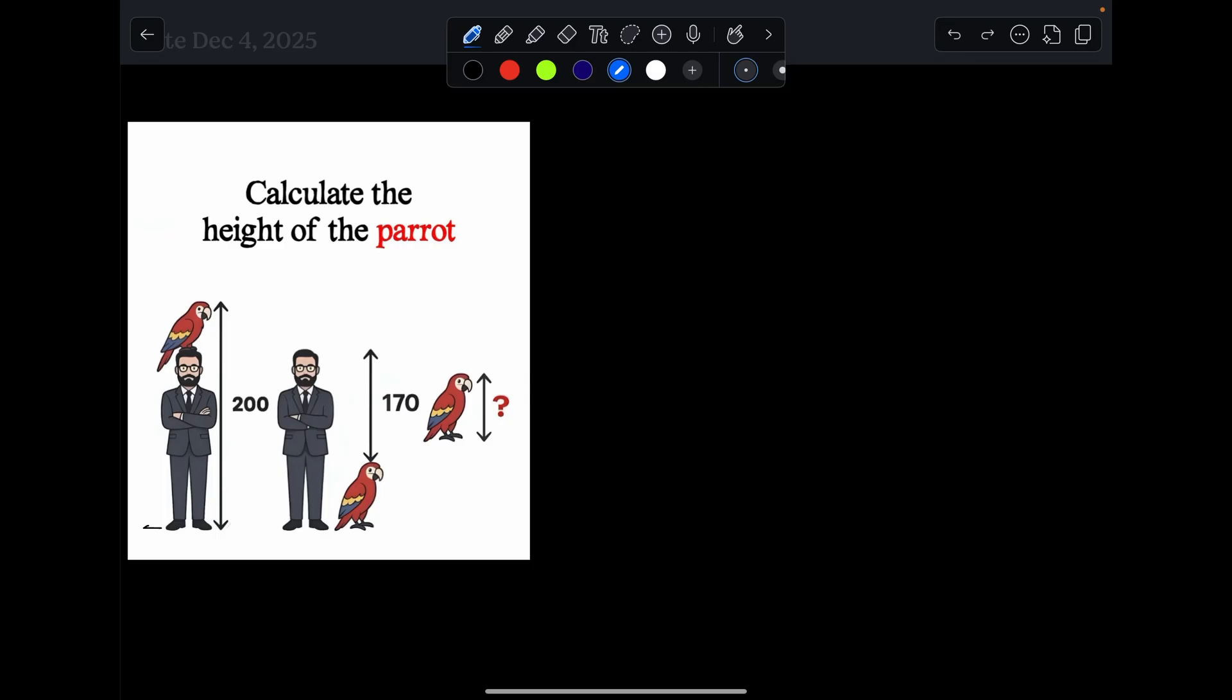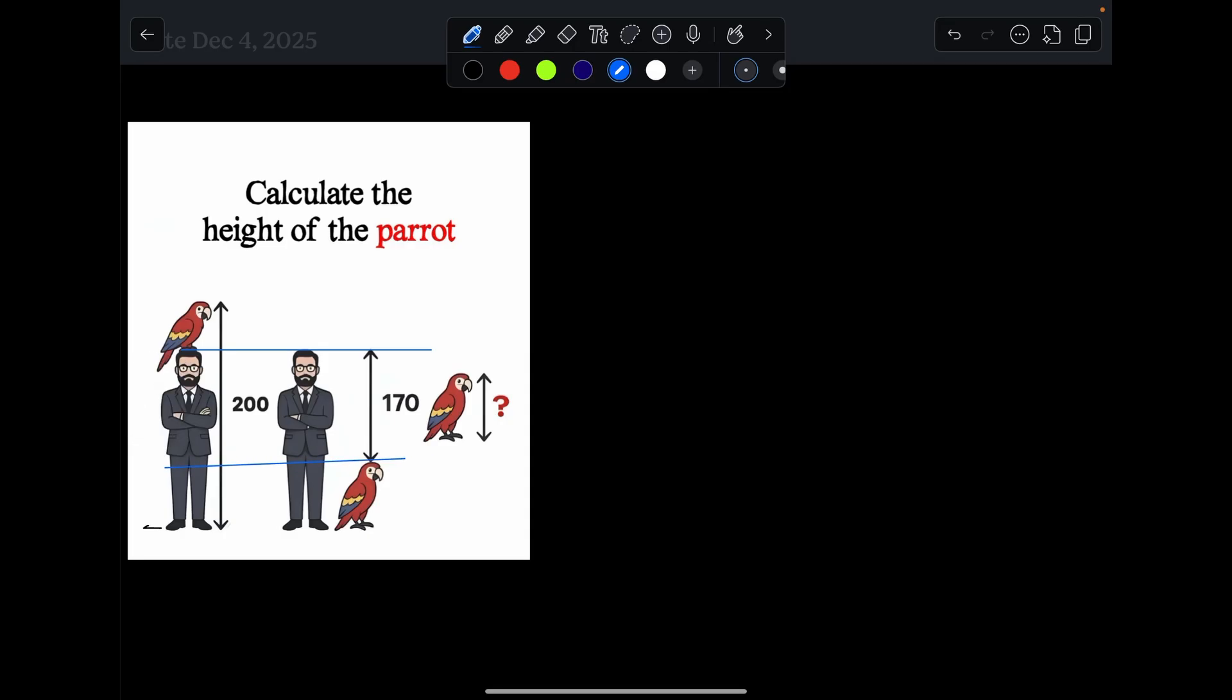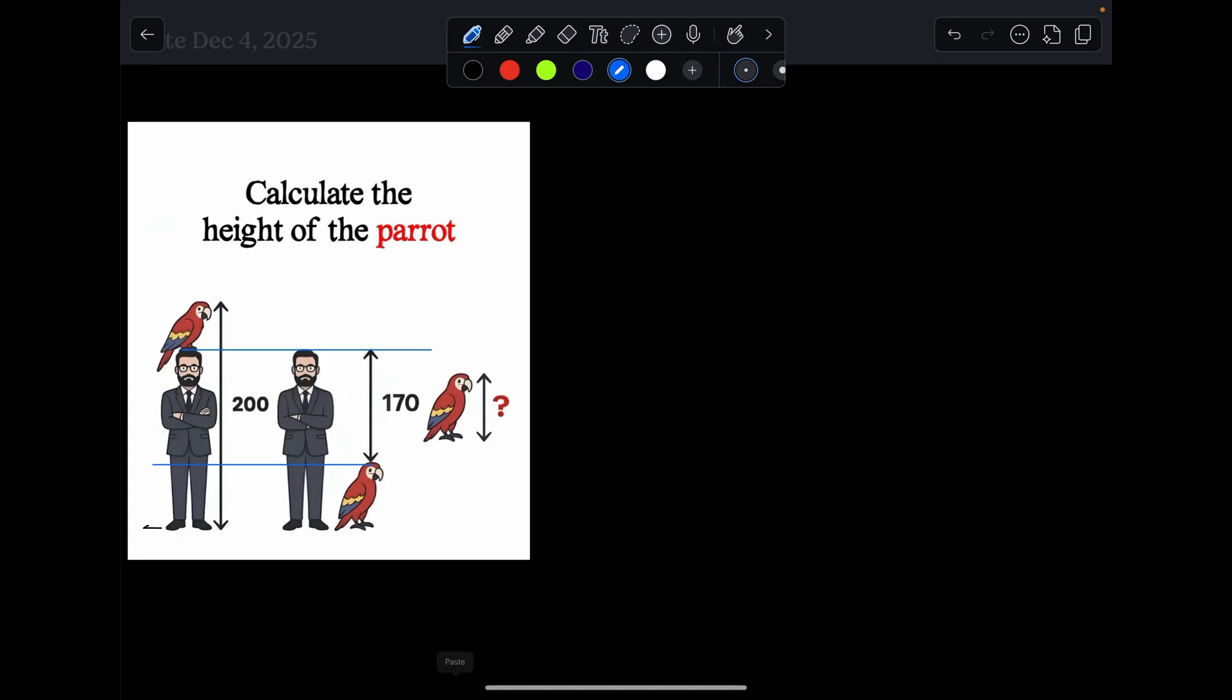Let's see how we can solve it another way. If you look at this, if you take a line and draw it straight across, that's the height of the man. And take another line and draw it straight across, there's the height of the parrot. This is 170. You see that? That's 170.